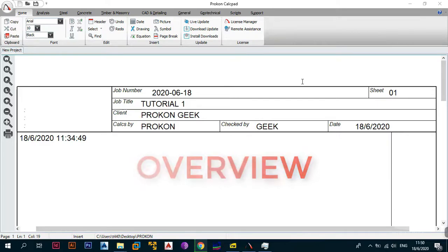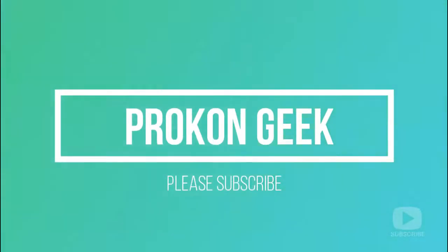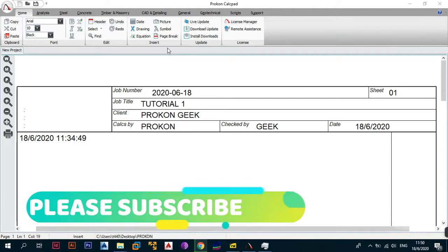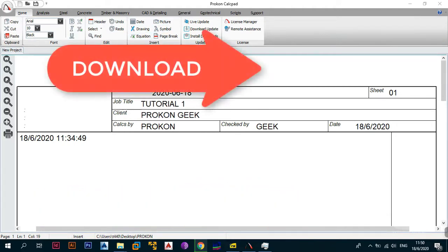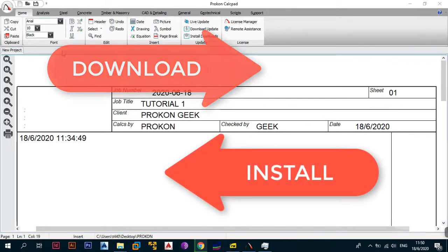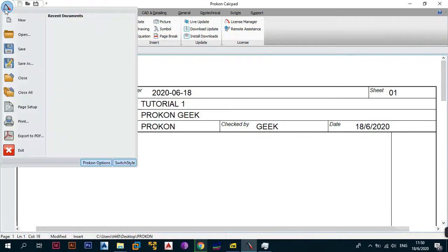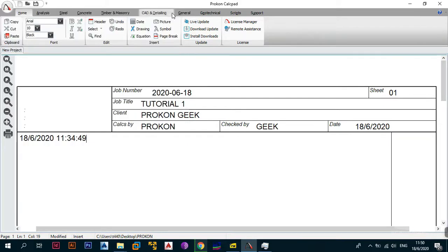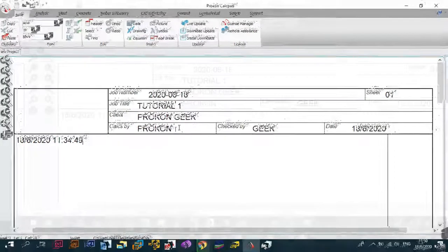So without wasting too much time, let's just get right into it. Today we need to look at the design and analysis modules that ProCon has to offer. In the previous videos we talked about how to download and install the application, and then in the last video we talked about user preferences — how you can change the ProCon options. If you want those videos, please check the description box below.